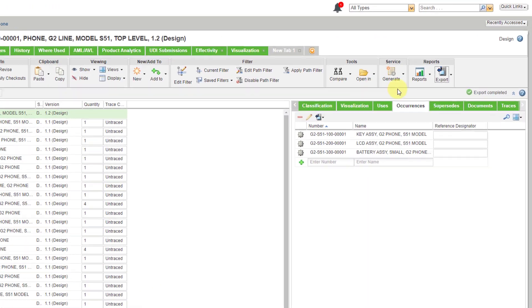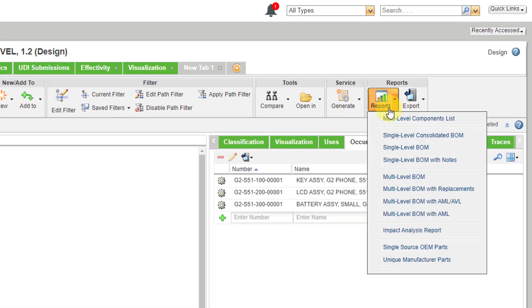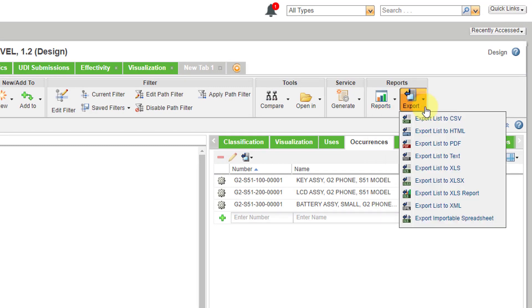And so again from the WT part you can generate a variety of different reports. And you can also export your table view.